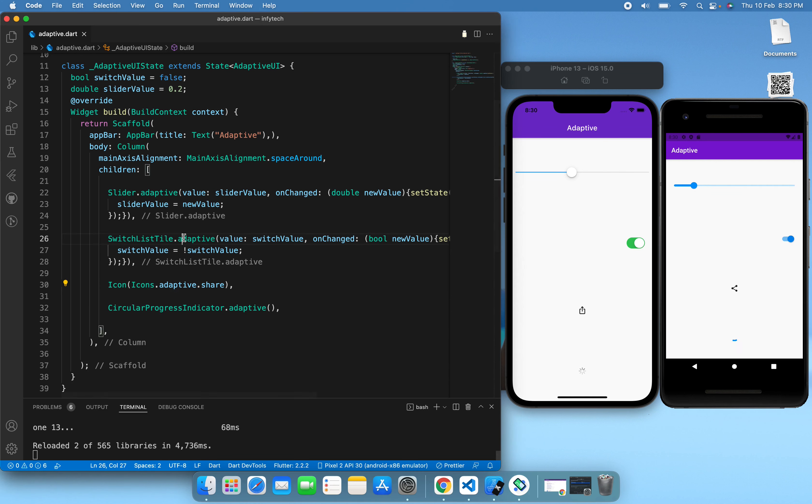Now you can see the slider is according to iOS, the switch list style is also according to the platform, the share icon is also different, and the circular progress indicator as well. So this is the adaptive constructor in Flutter.